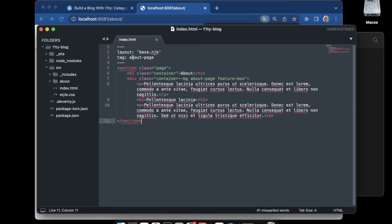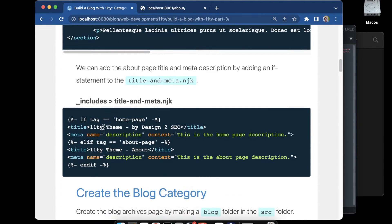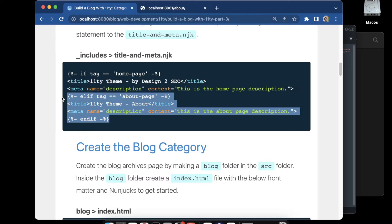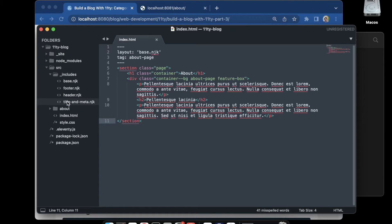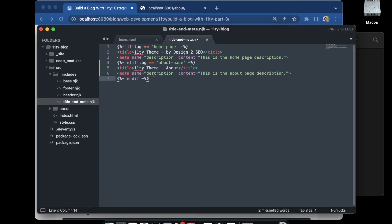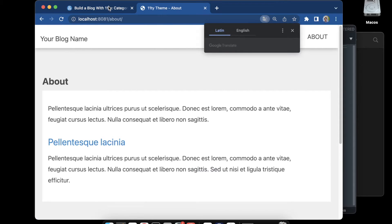Next is the title tag. We already added the home page title tag and now we're going to add an else-if statement for the About page. We go to the title and meta layout file inside our includes, and we add in our if-else — Nunjucks uses 'elif' — and that's going to add in our title and meta. As soon as we save it, we should see it update in the browser. We're done with the About page.